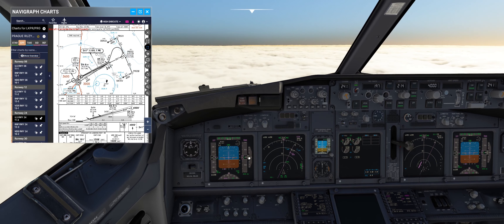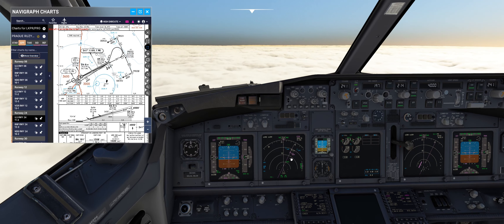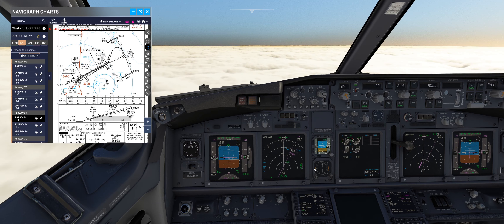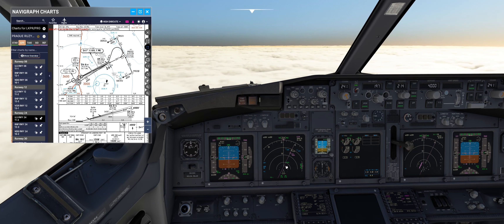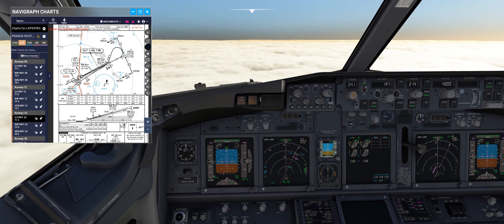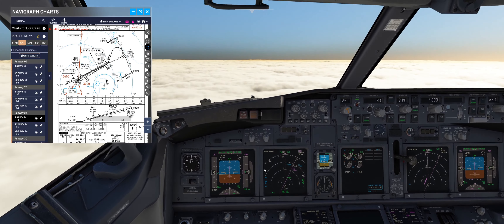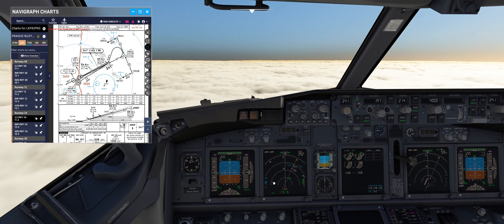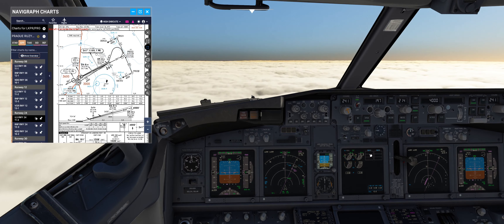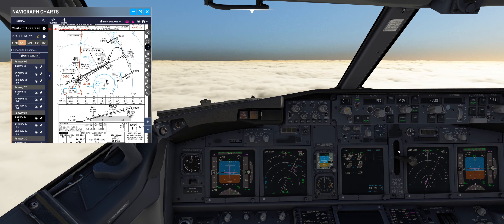Do not hesitate to level the aircraft before your final approach point. We will see if we catch the glide slope — we are at 23 nm, so I think we will catch the localizer course.